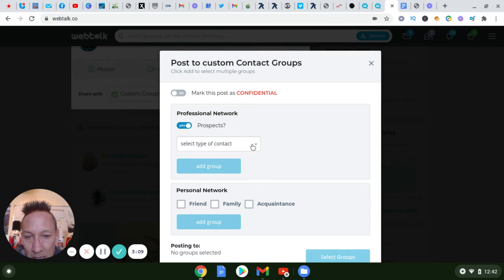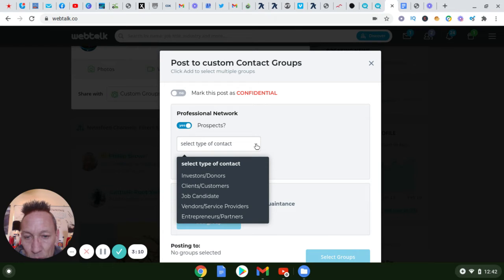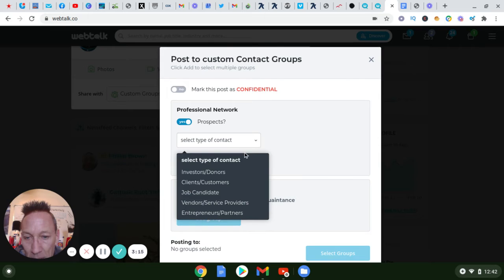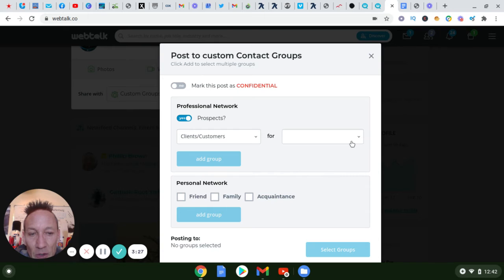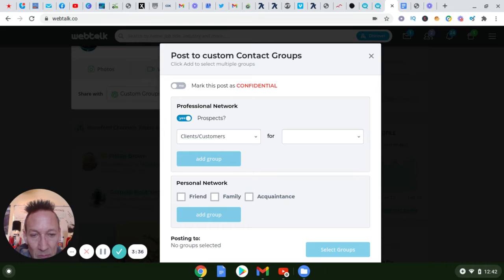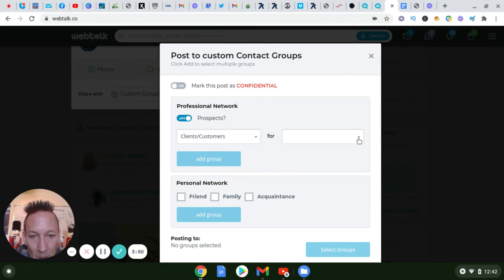When you're adding people as connections, these are the options you get — you can have clients, customers, and so on. It depends on how you classified them. If you classified someone as a client or customer, when you were connecting with them you can actually create a specific tag for them.